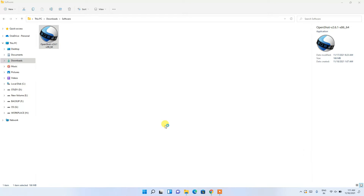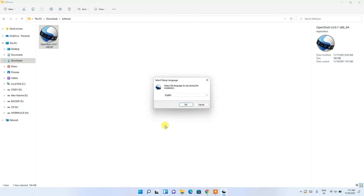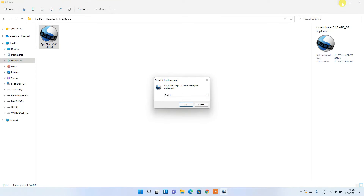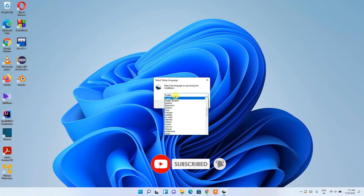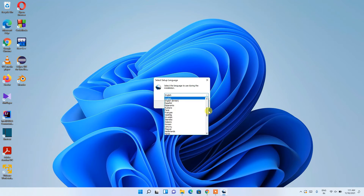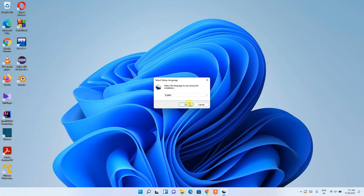It will ask for administrative privileges, so just click Yes. The OpenShot installation wizard has now opened. Minimize the downloads directory — it's currently asking what language you'd like to choose. English is selected by default; you can change it if you wish, but I'll keep it as English and click OK.